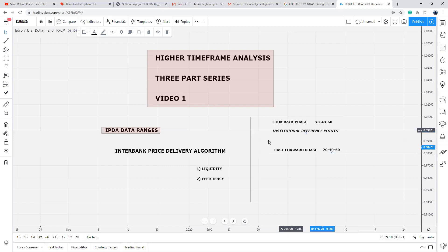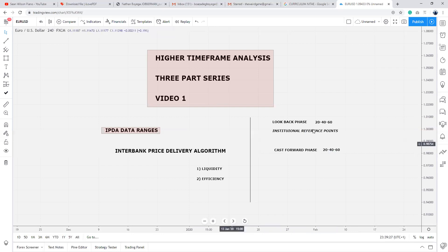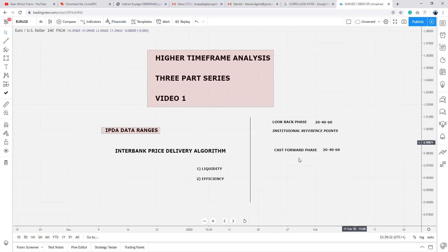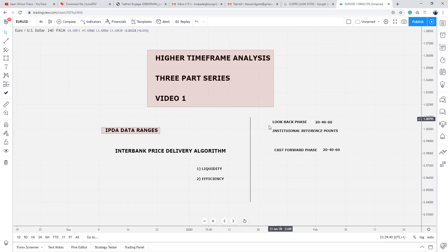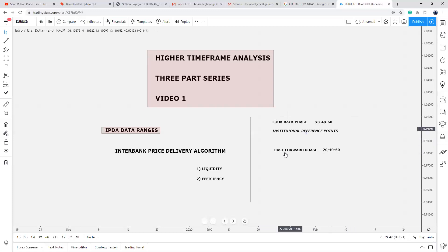What looking at IPDA actually does is it puts you in a place where most people aren't even aware of. So you can know beforehand where the total subsets are, what institutional reference points to look at, where the market could most likely reach for, and where you can expect explosive moves. The look-back phase is the most important aspect of the IPDA data analysis. The cash flows phase is simply you trying to determine, based on price action, what price wants to do in the future.